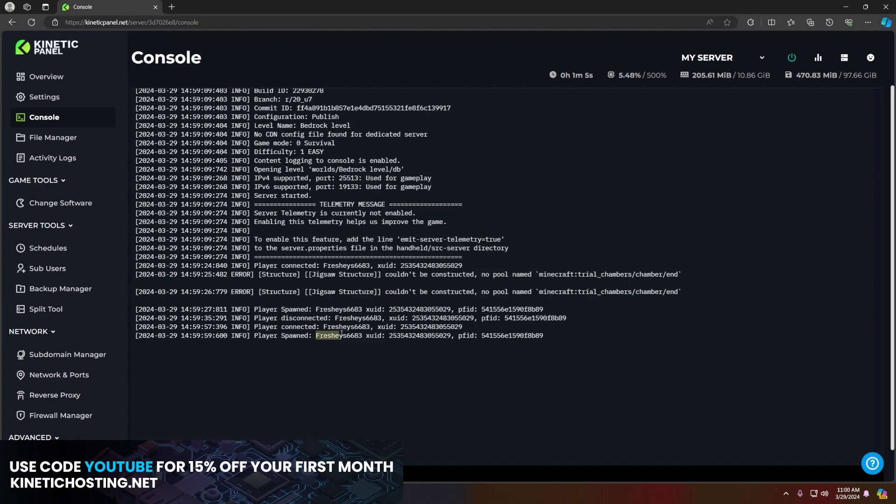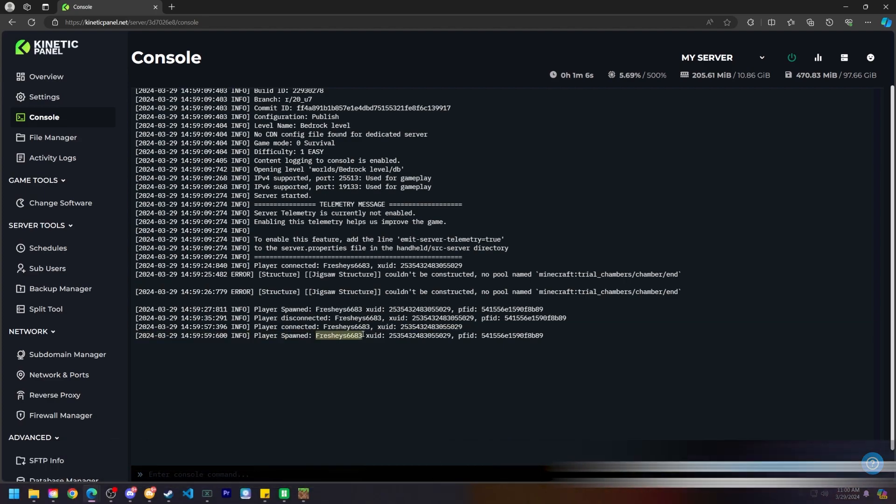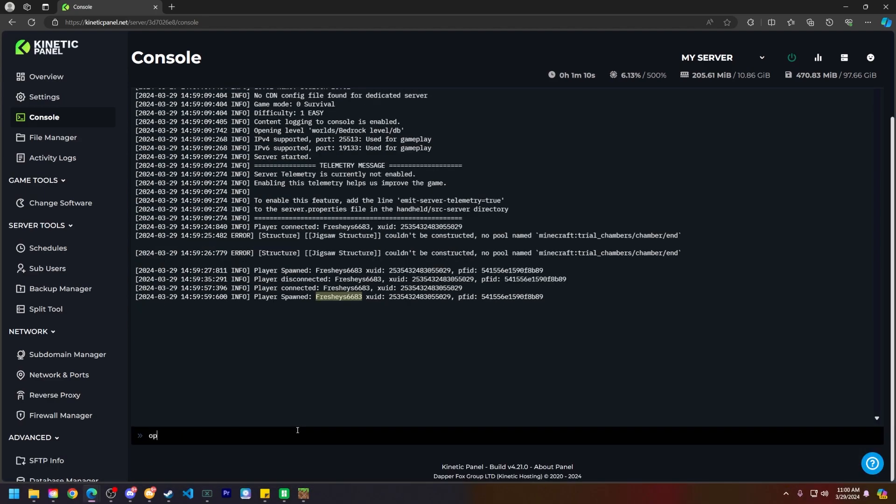So what you're going to do is copy your in-game name then type in op space your name and you will see that I'm now opped.